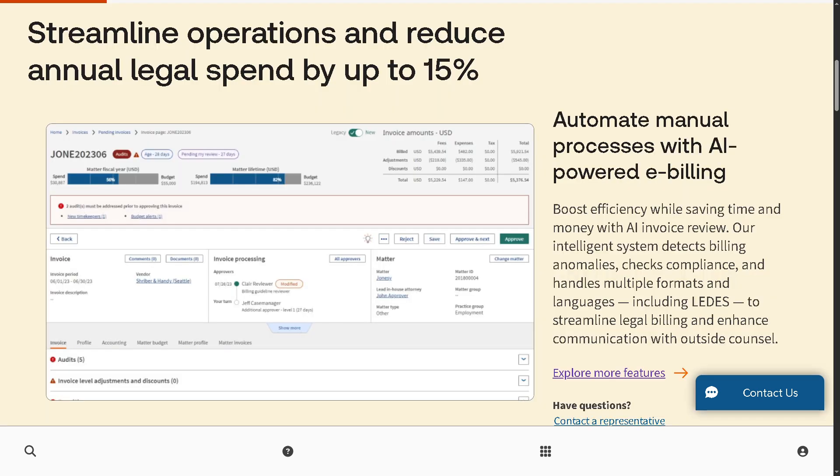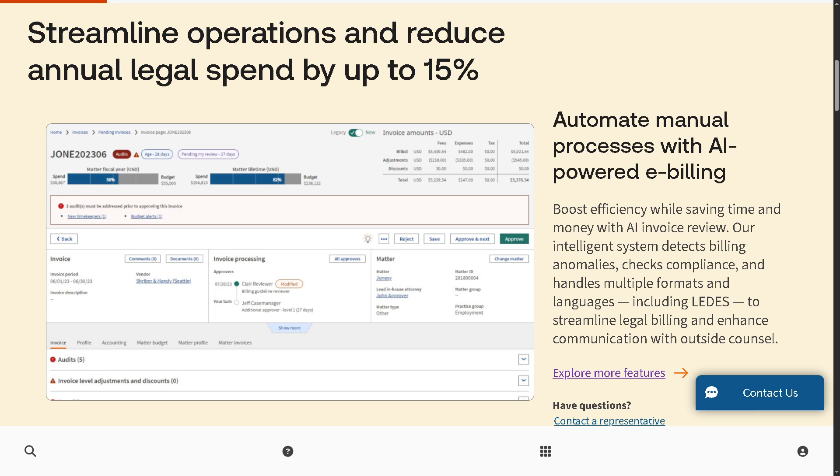Another cool feature of Legal Tracker is the ability to automate manual processes with AI-powered e-billing. It streamlines tedious tasks like invoice review and approval because Legal Tracker uses AI to automatically check invoices for compliance with billing guidelines. It flags issues and reduces the need for manual oversight. The result is faster processing, fewer billing errors, and better cost control.